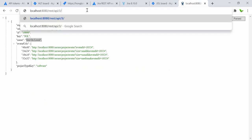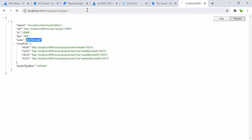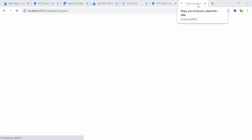Let me quickly try using version 3 to see if it actually works — changing the URL to 'api/3/project'.